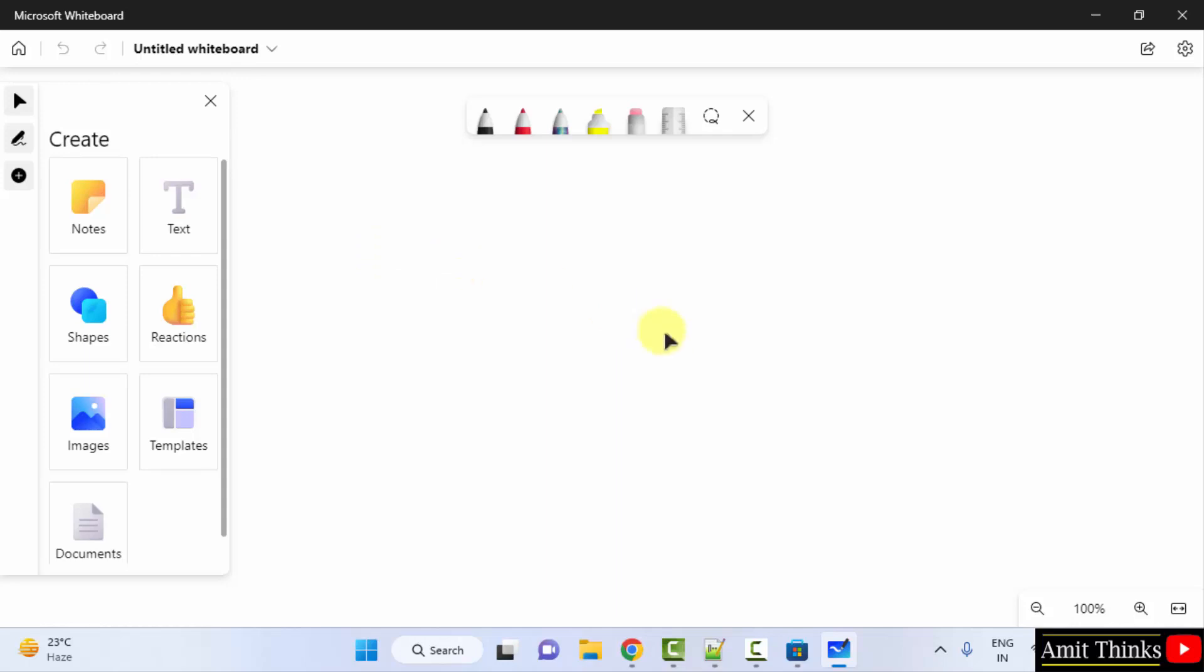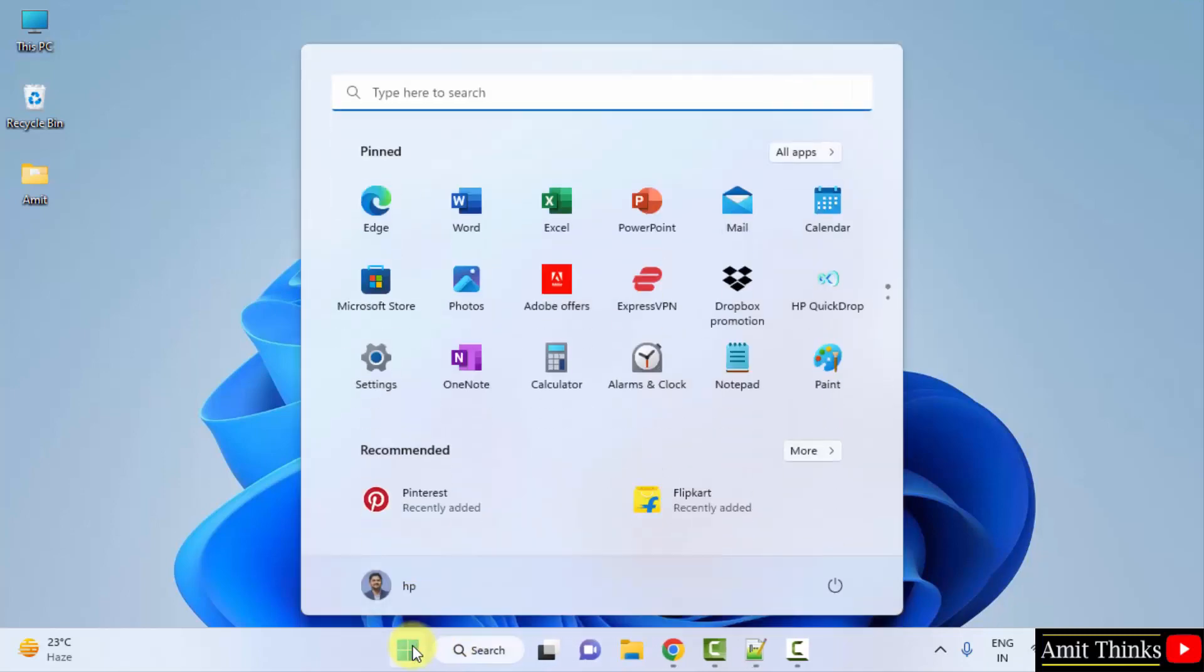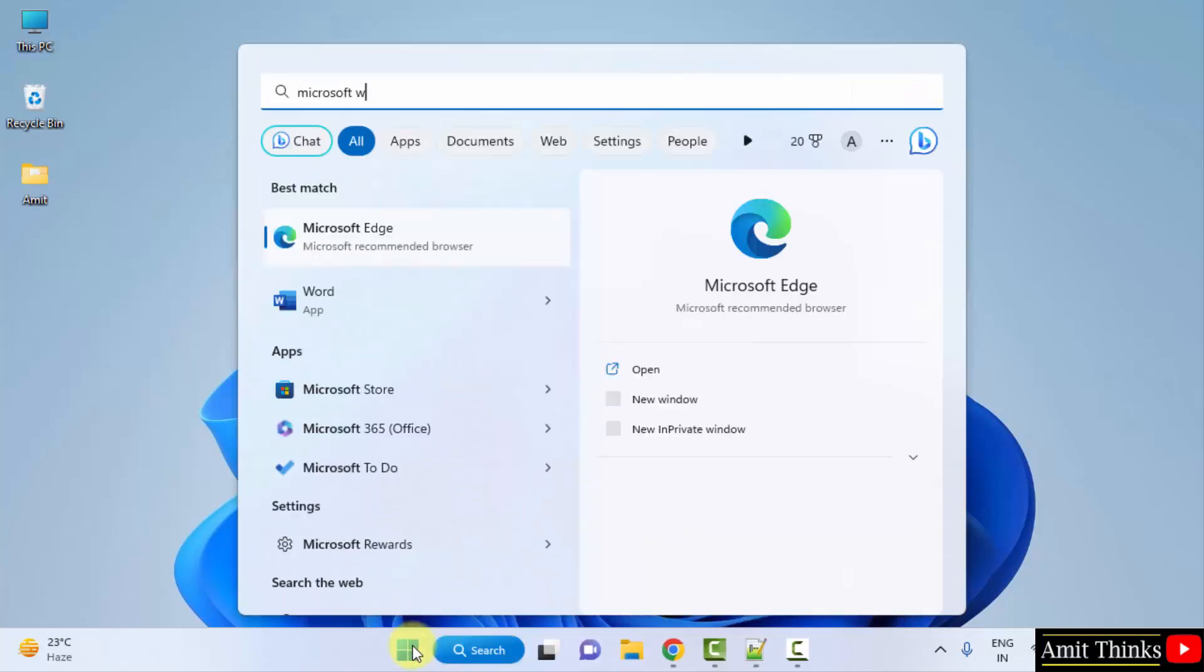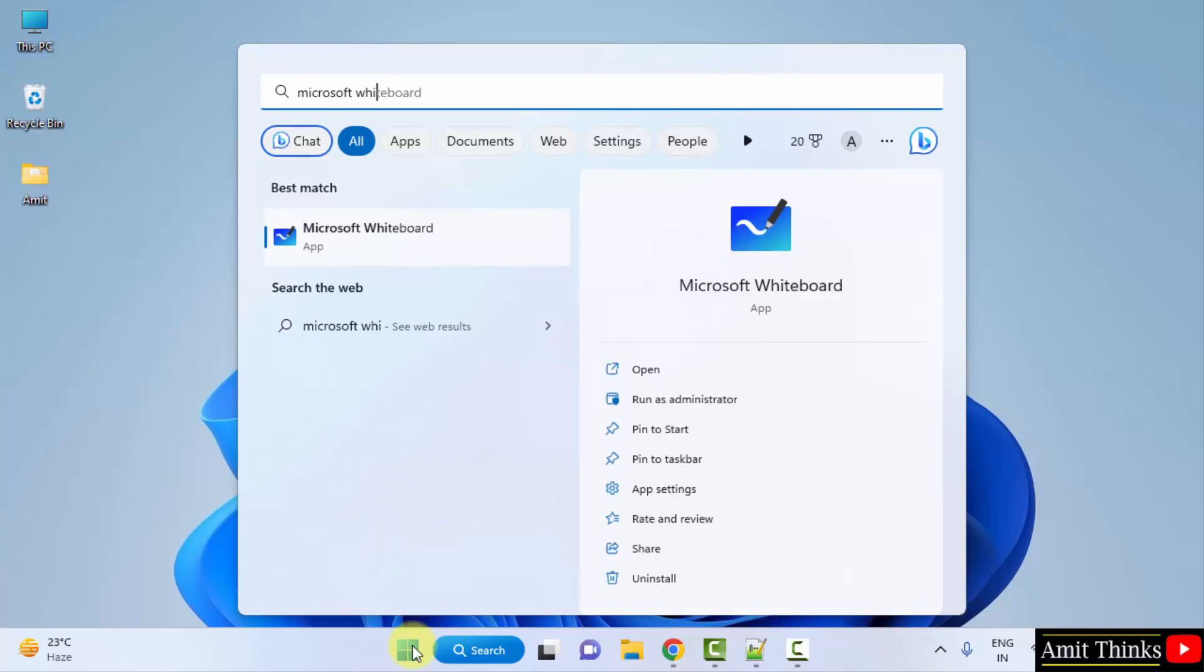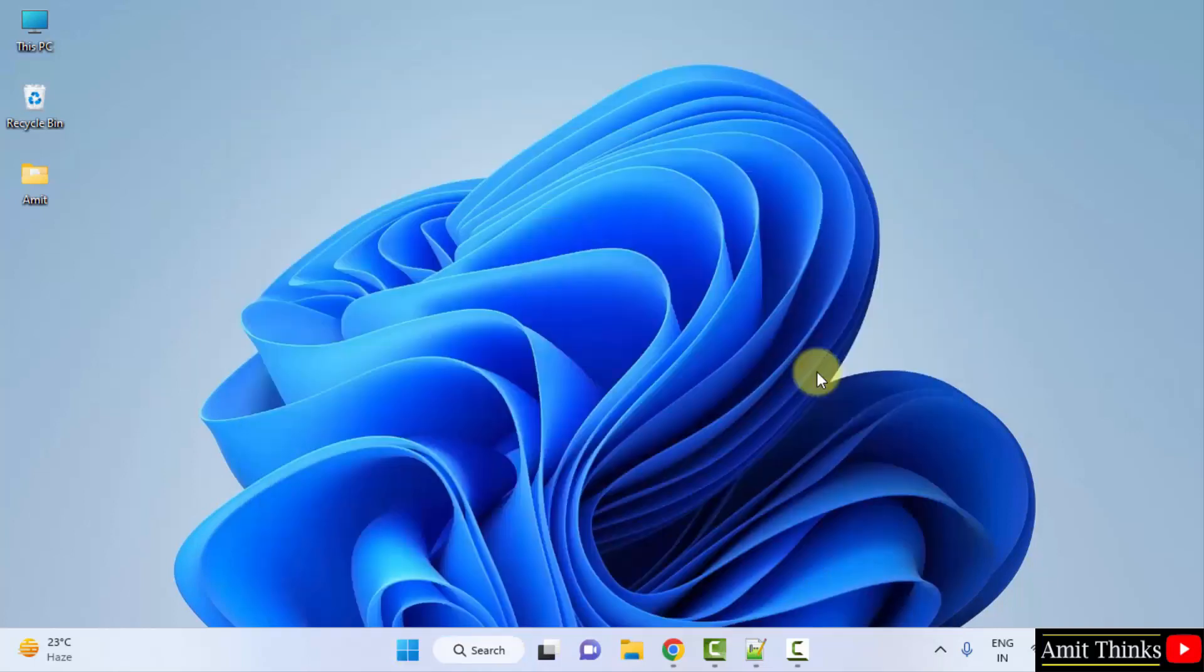So now you can close it if you want. And if you want to open it again, you can type Microsoft whiteboard. That's it, and click on it to open it again.